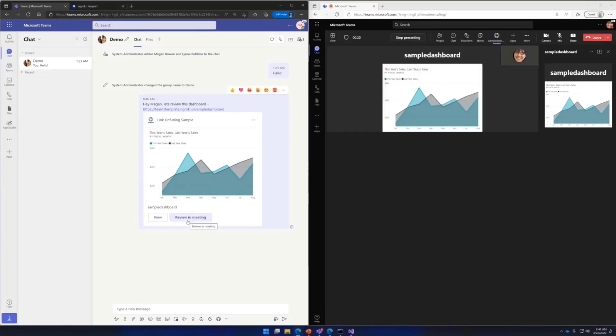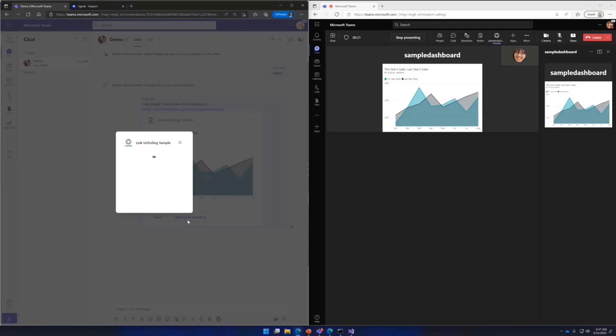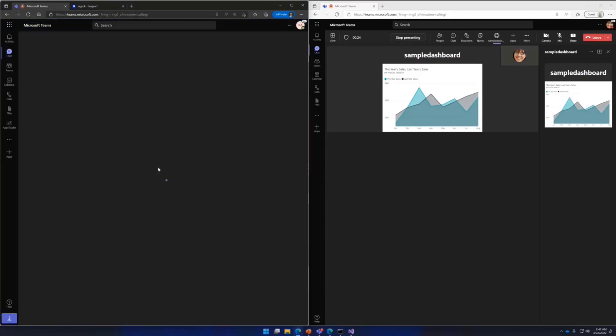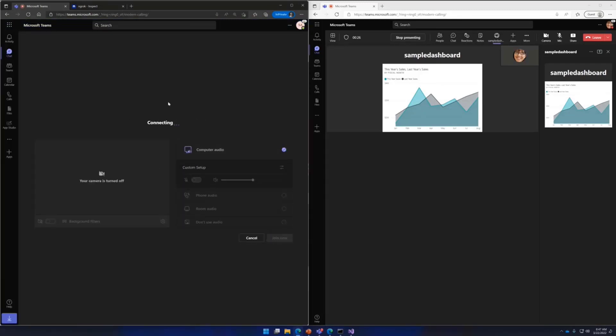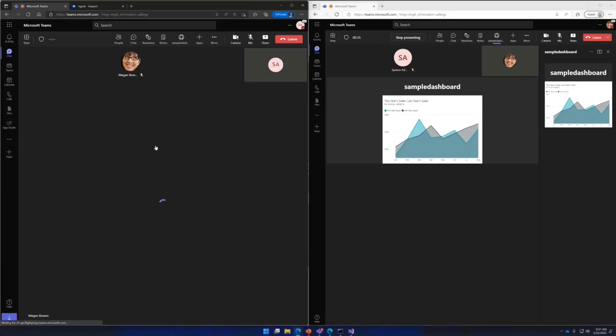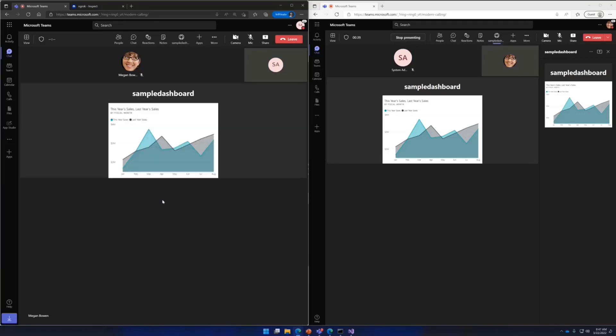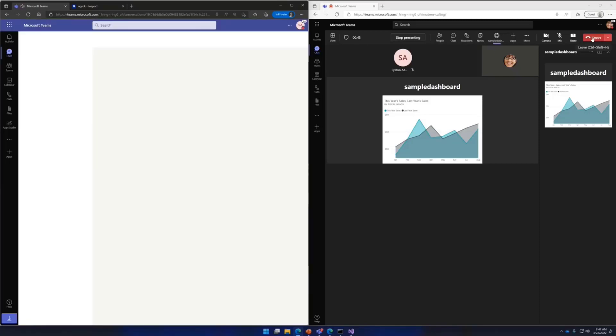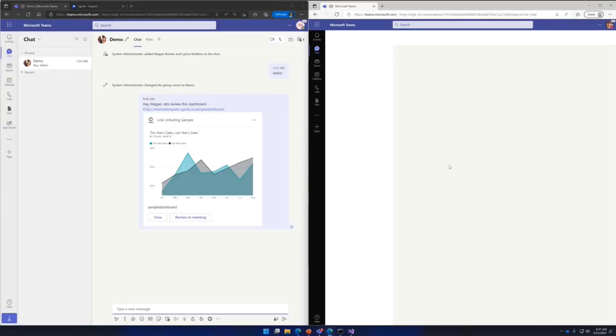And now you can share it with other users. If any other user in the chat clicks on review in meeting action, they will be added to the same meeting instance. And they can now collaborate over the content that the original user is sharing with them. I think it's taking some time to load the stage view. Okay, we have it here. So that's great. But let's look at the code that's powering this experience.